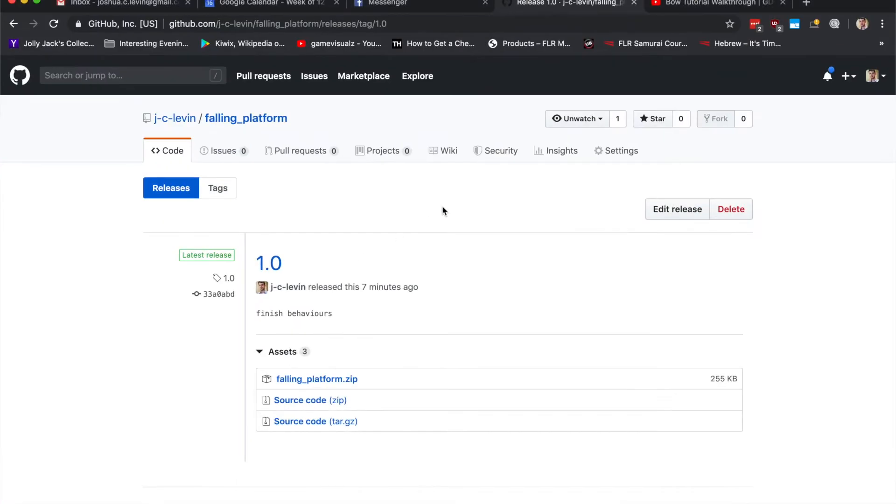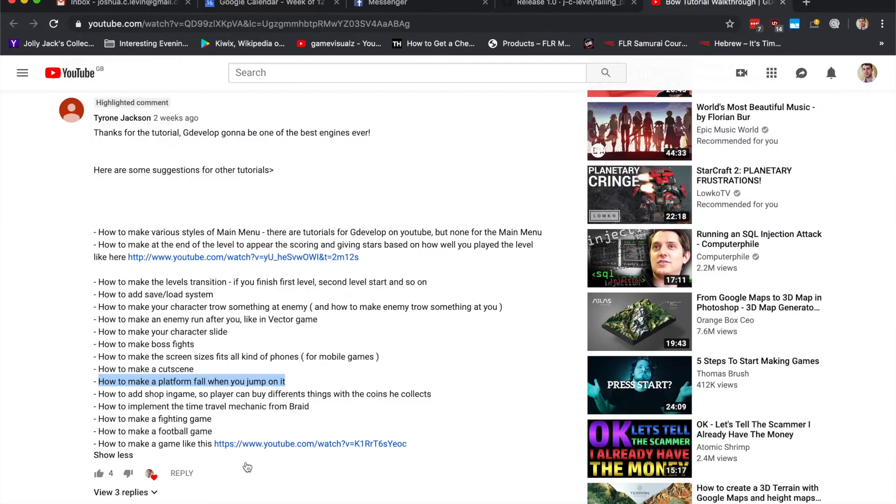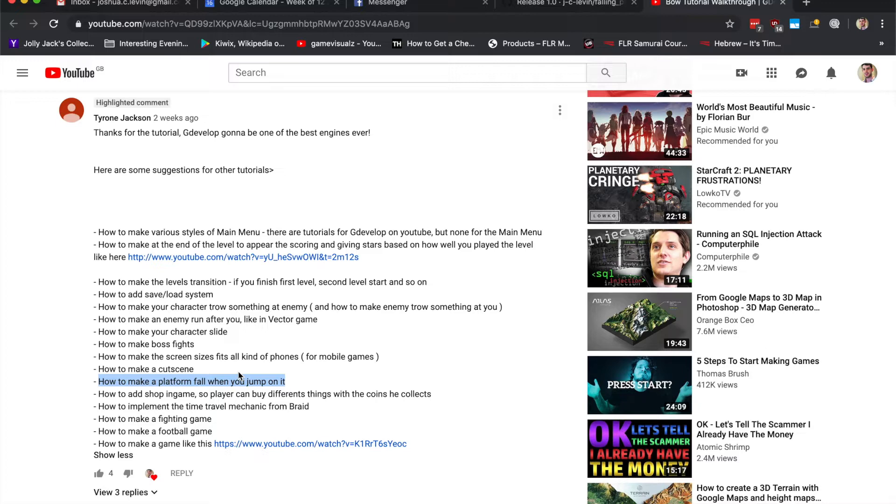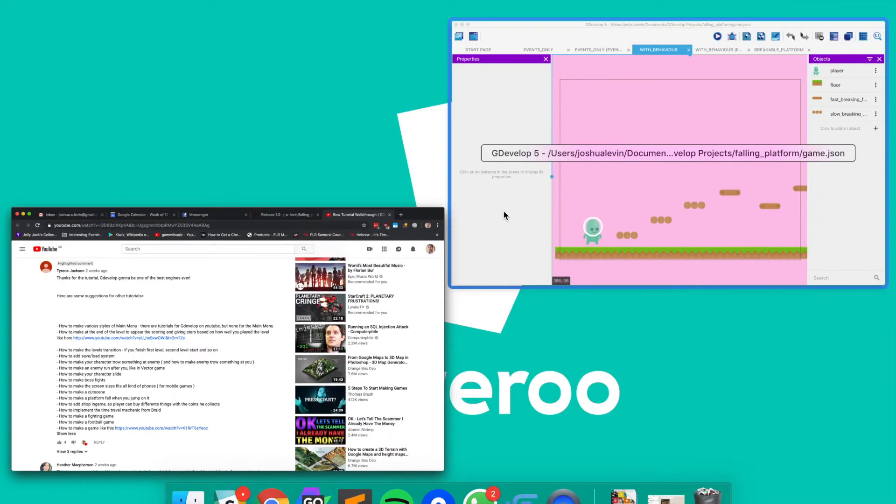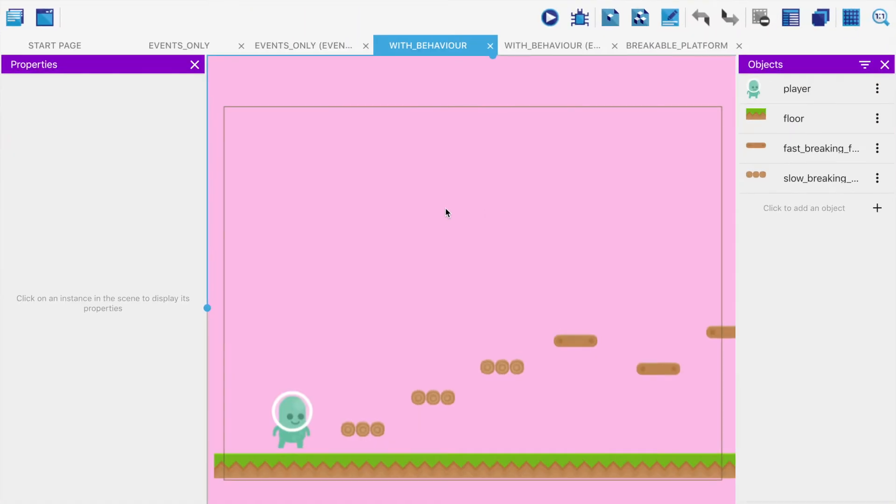As always you'll find the link to the scenes down below in the description, and these come from suggestions that people give in the comments. I absolutely love seeing feedback and hearing your thoughts about what you'd like to see. If you have that, send it my way.